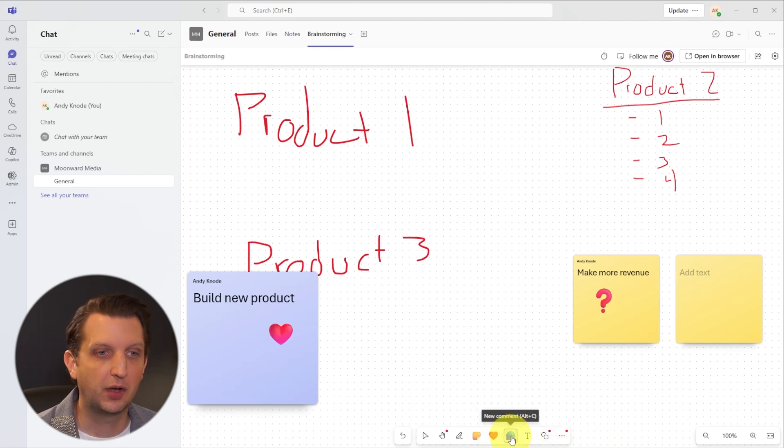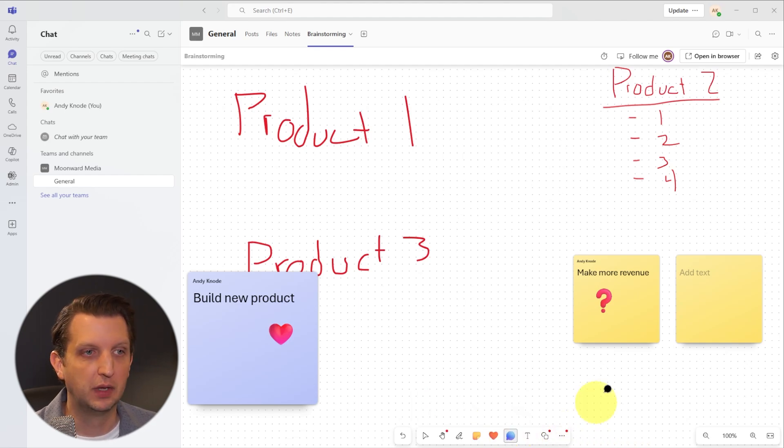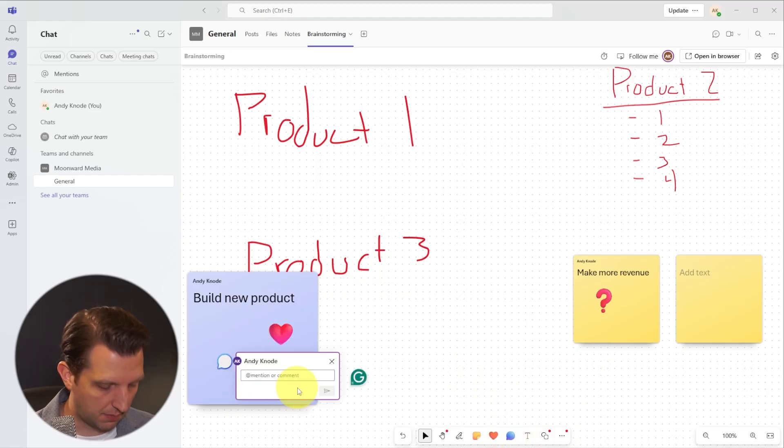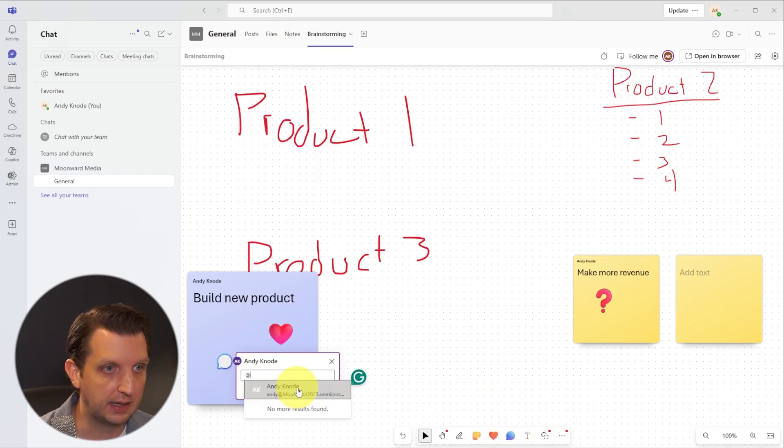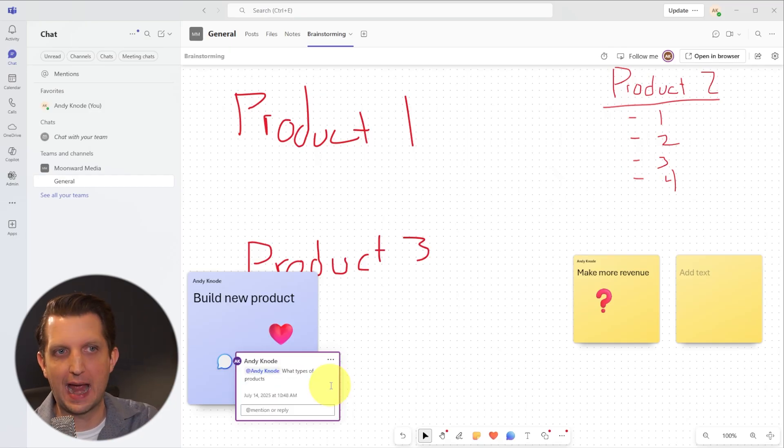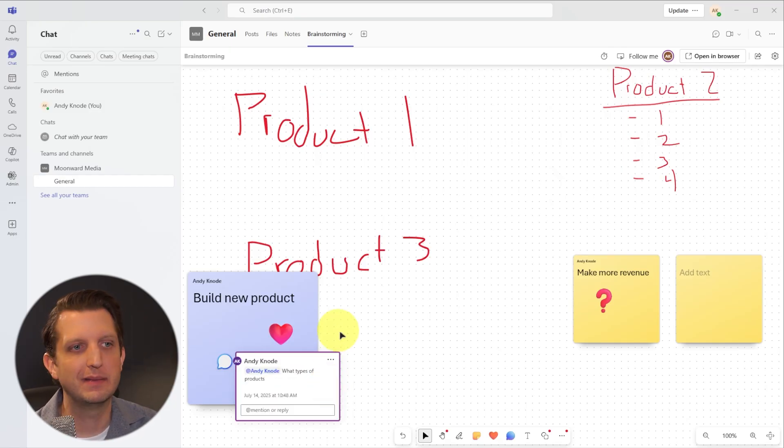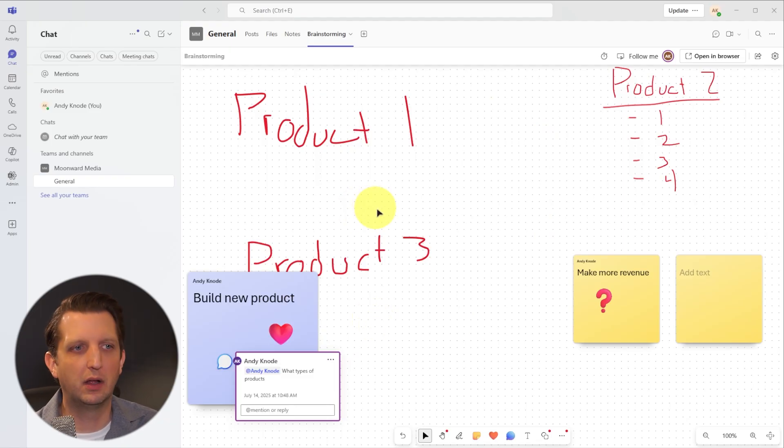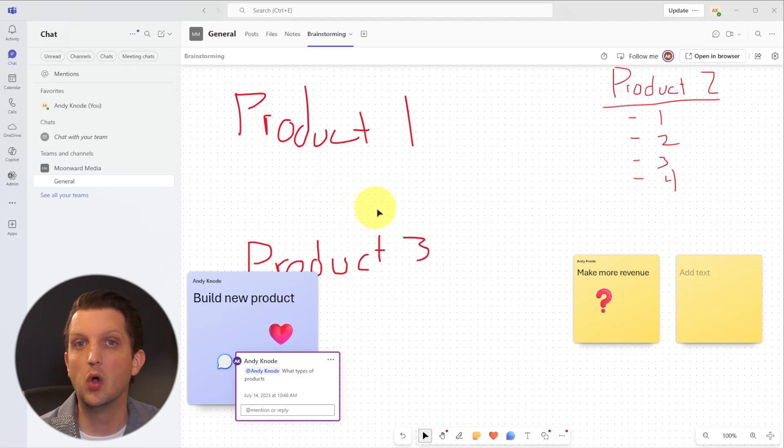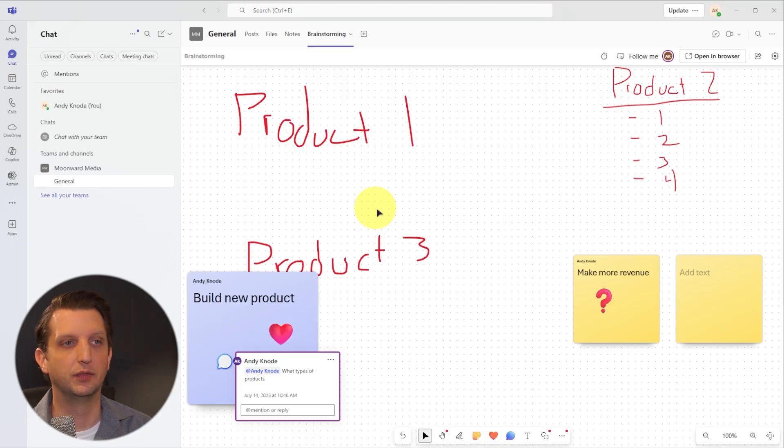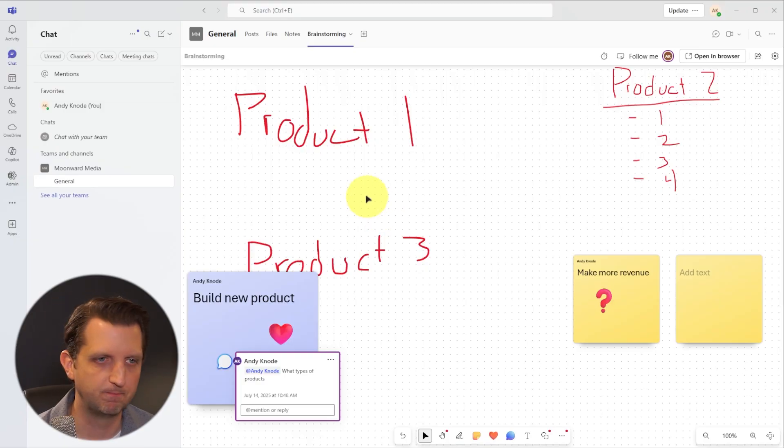You can also add comments. So you could just click this little comment button and post here, and you can mention somebody that's on your team. Now we have a conversation specifically on that post-it note or that element of the whiteboard that now we can interact with. If I'm the recipient, I'll get a notification saying somebody wants to ask me something about something on the whiteboard.